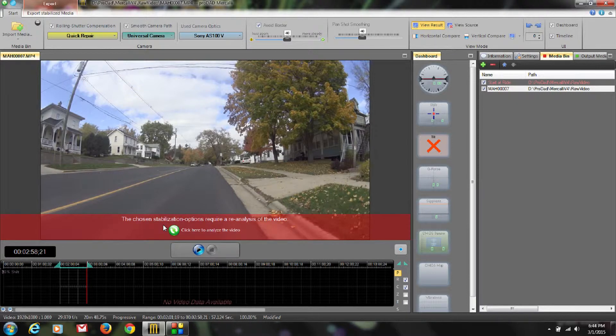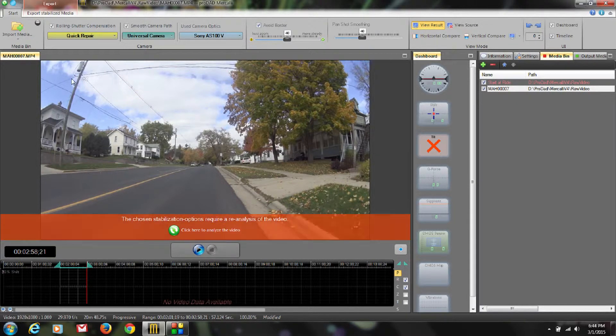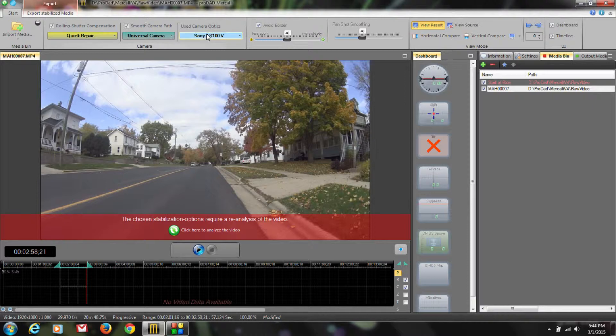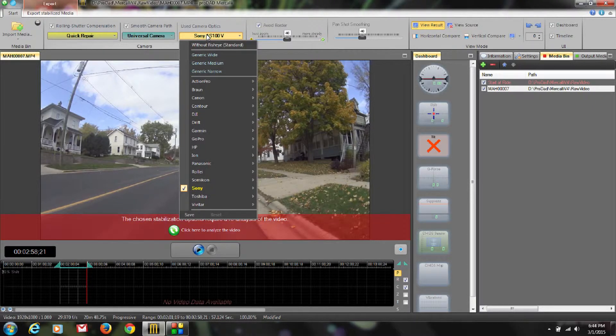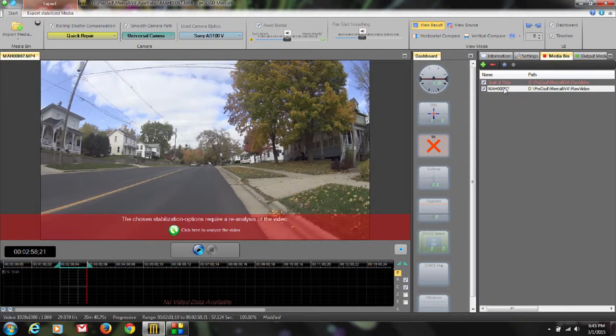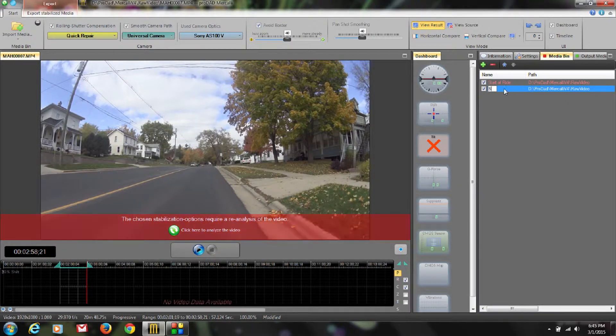And once again, I'm not going to hit Analyze. I'm just going to leave my Quick Repair on, my Sony AS100V, which I already had pre-selected, and now I've got a second instance. We're going to call this one Stoplight.